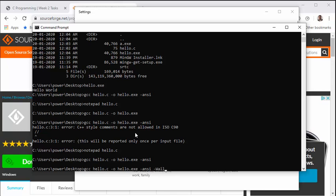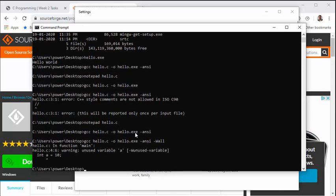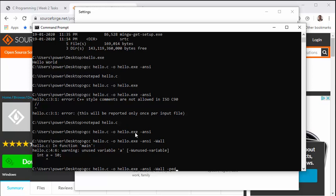So now I have declared a variable and initialized it to a value 10, but I have not used it anywhere in the program. So now let us compile this, close the file, compile it. And if I compile it, it doesn't give me any errors or warnings as such.